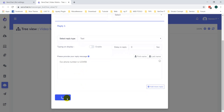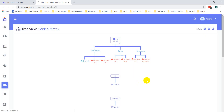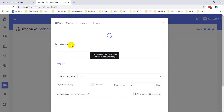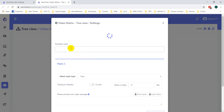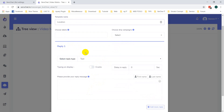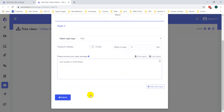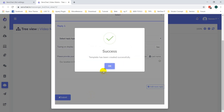Click on Submit button. Location info — add the location reply. Click on Submit button.